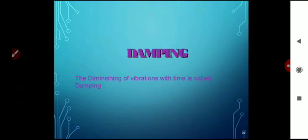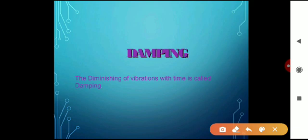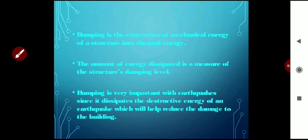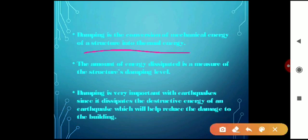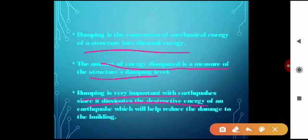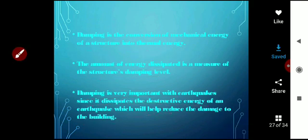The next topic is damping — a very important question. The diminishing of vibration with time is called damping. If you have vibration with respect to time, it will be diminished and ultimately reach zero. Damping is the conversion of mechanical energy of a structure into thermal energy. It is very important in earthquakes since it dissipates the destructive energy, helping reduce damage to buildings.